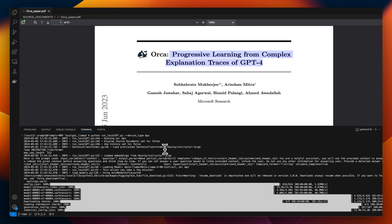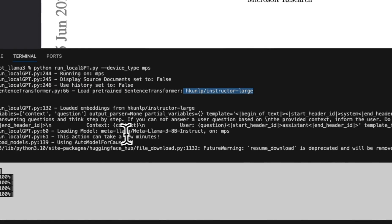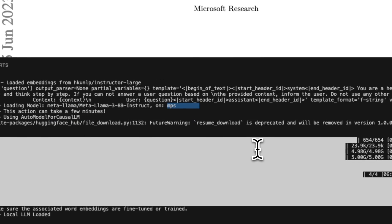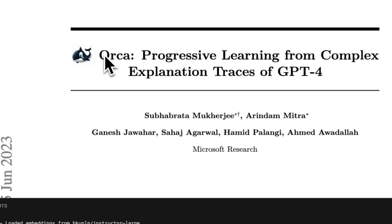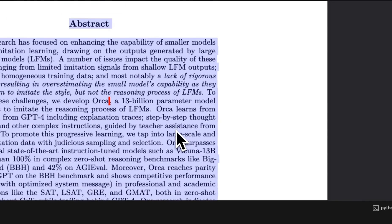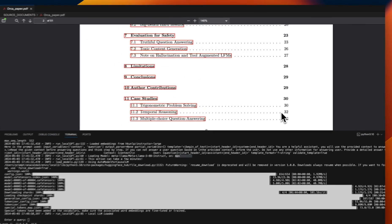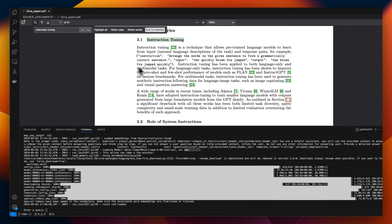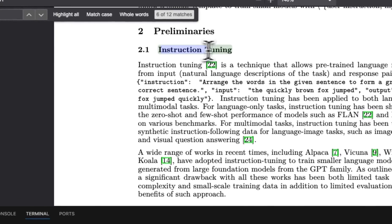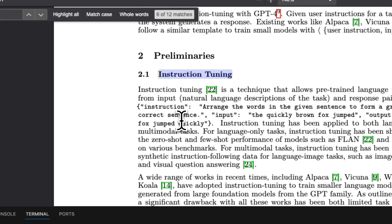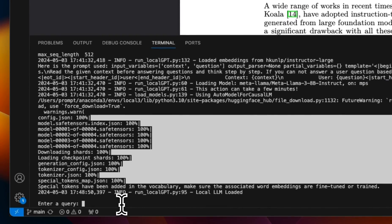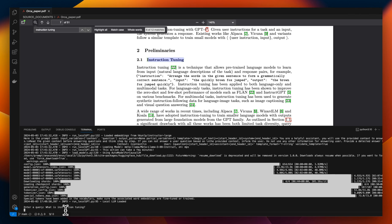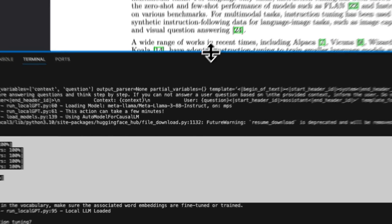So the model download is complete. Just to confirm, we're using the instructor-large as our embedding model, and it downloaded the meta-llama3-8B-instruct version. And we are running this on MPS. Now, we're going to be using ORCA paper as a knowledge base. So let's ask a few questions which are related to this specific paper. There's a specific section on instruction tuning. Let's ask the model what instruction tuning is. And let's see what type of responses we get. My question is going to be what is instruction tuning.